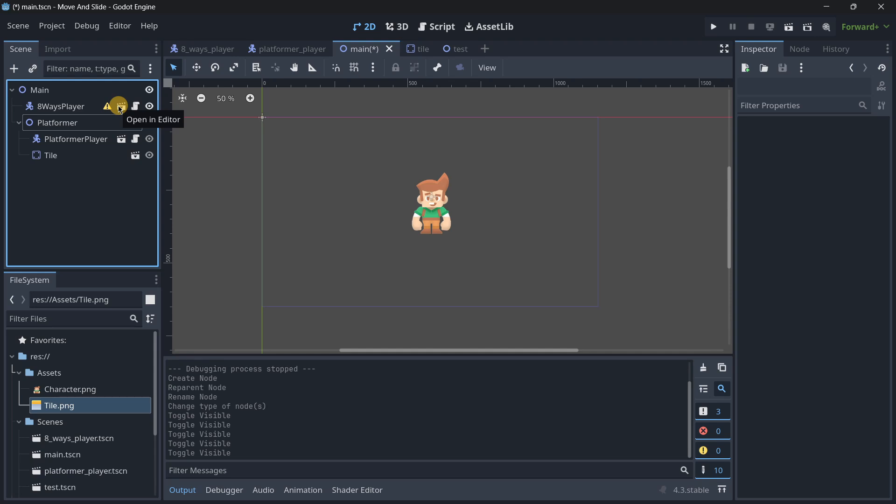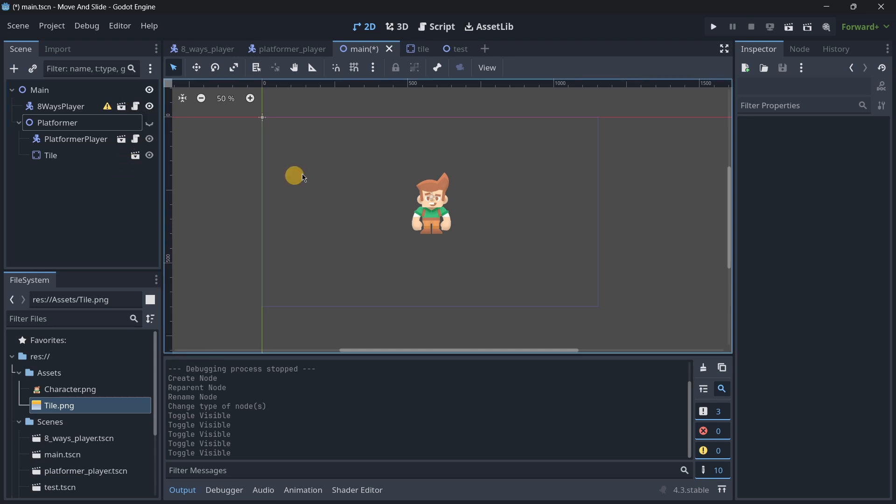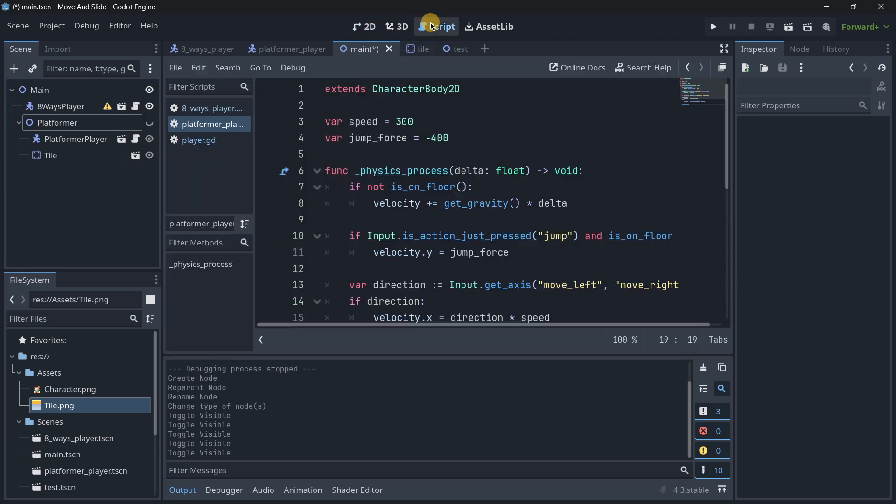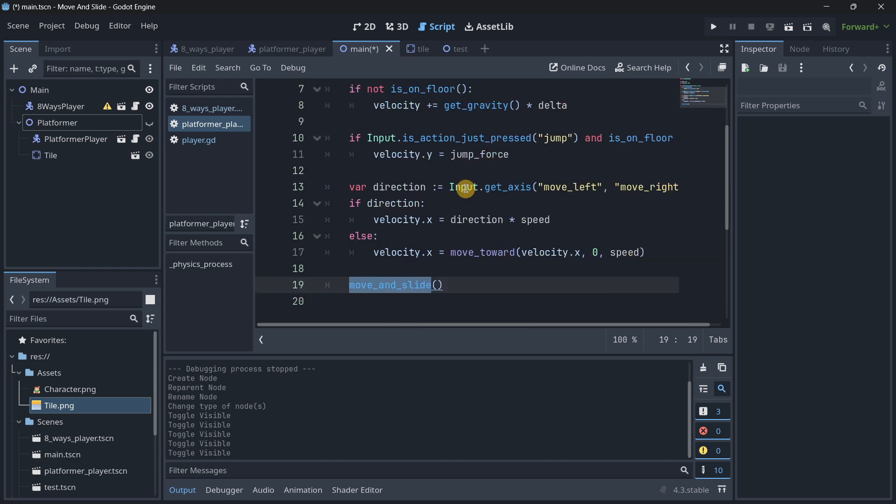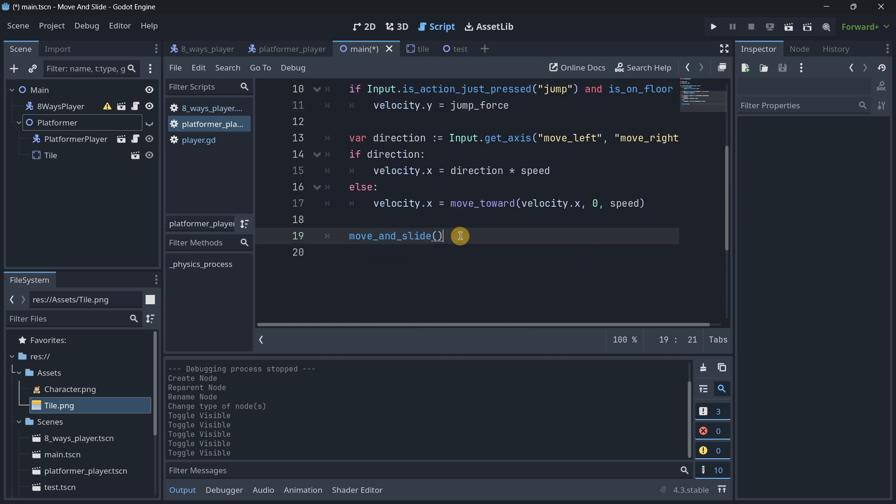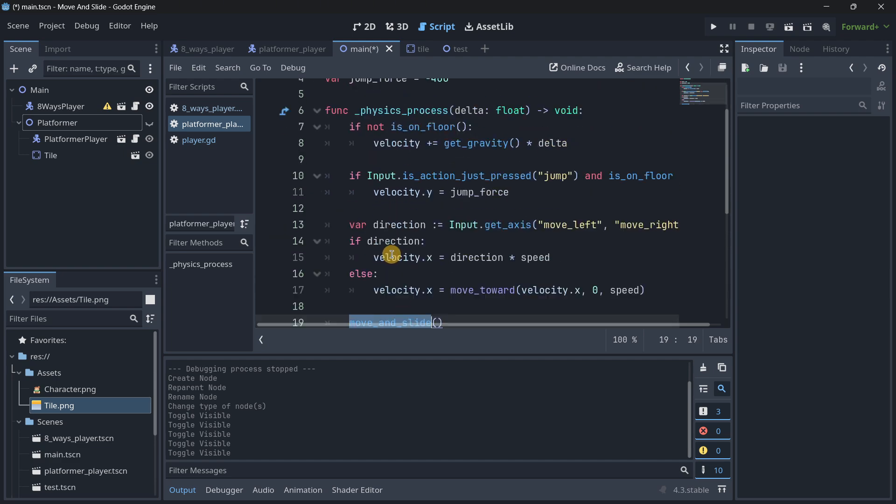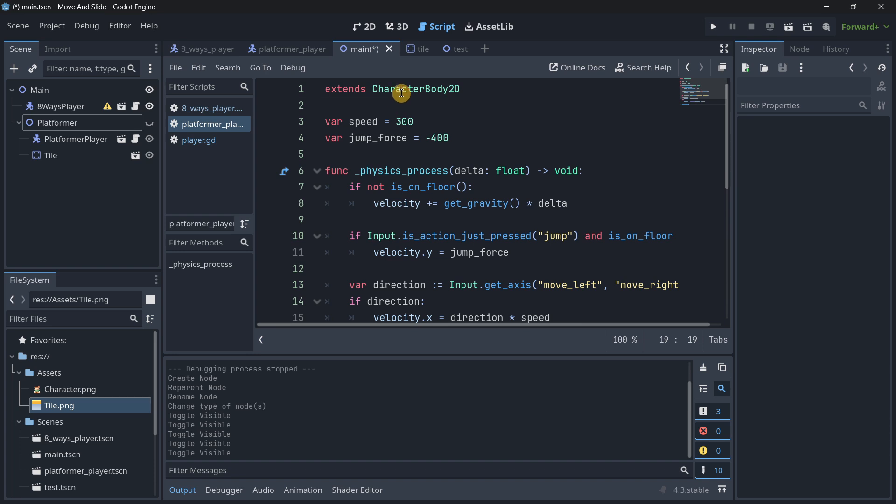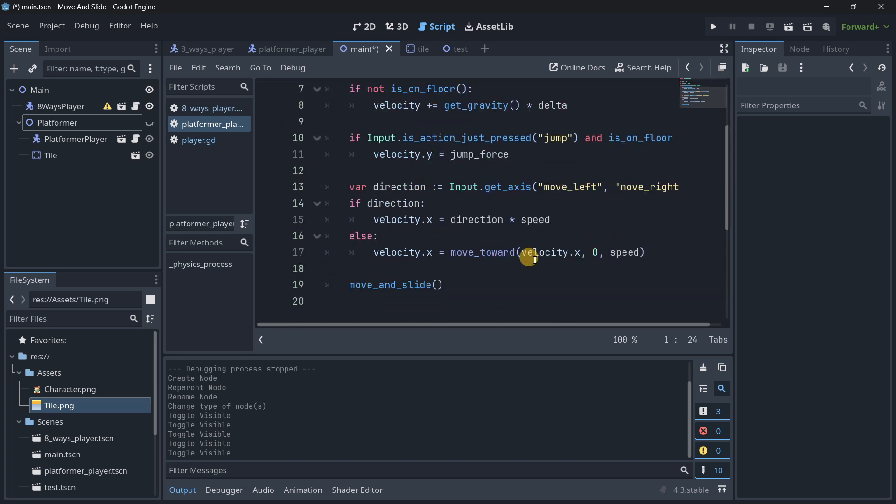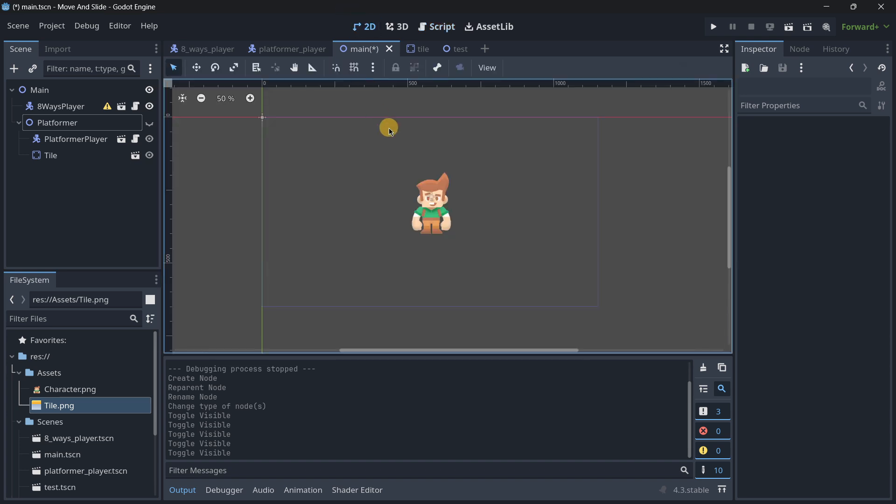Hello there and welcome to a new video. In this one we are going to be going in depth into the move and slide function. This function that exists inside of every single character body and that actually allows us to move this character.